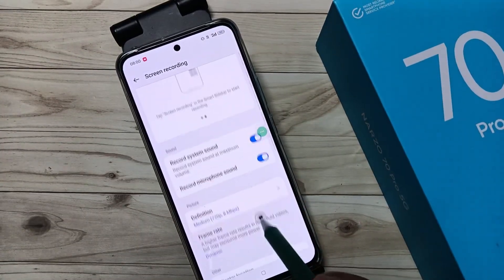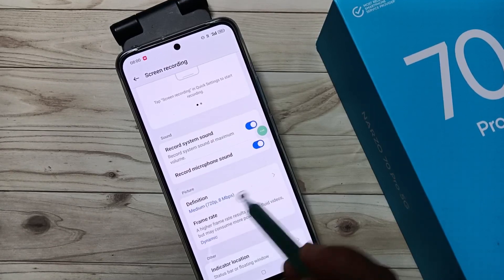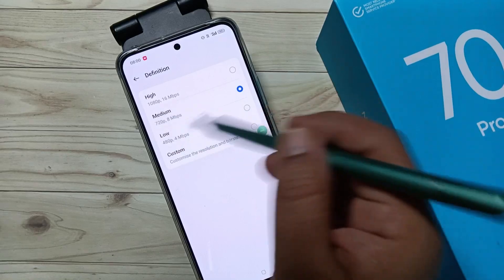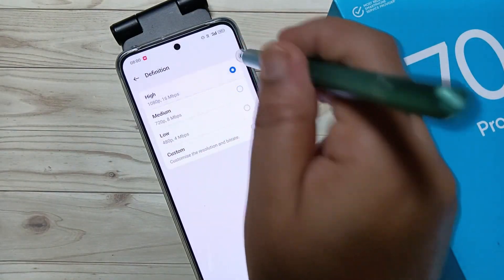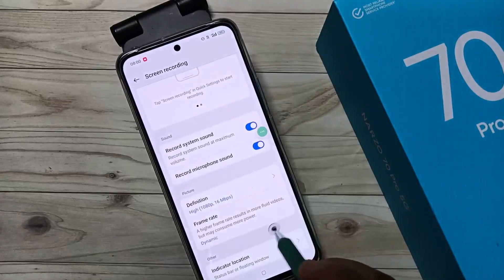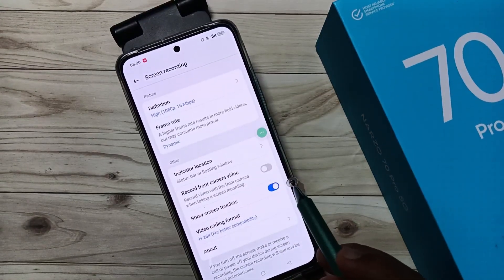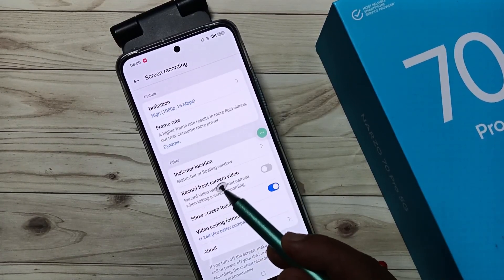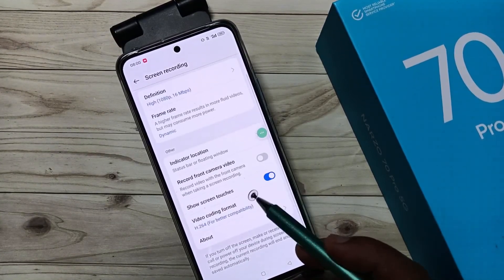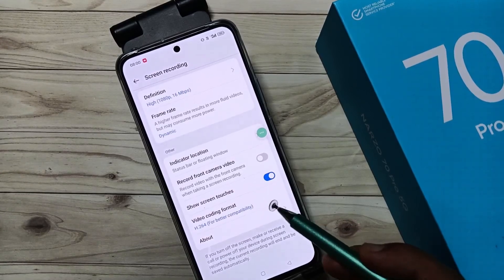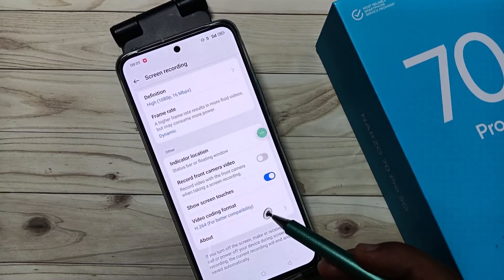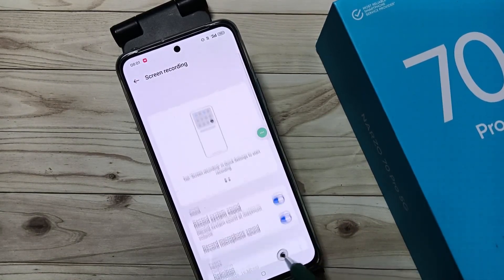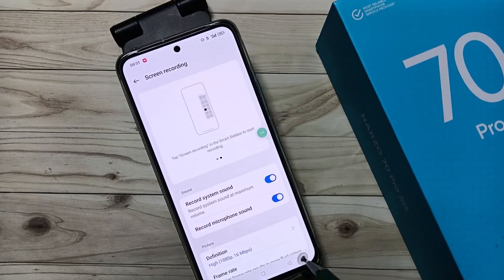You can also change the picture quality — options are custom, low, medium, and high. If you want to change to high, select that option. If you want to record the front camera video, enable 'Record Front Camera Video'. If you want to show touches on your screen during recording, enable that option as well. In this way you can customize the recording settings and easily record the screen without any third-party application.